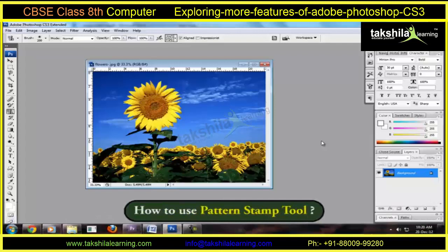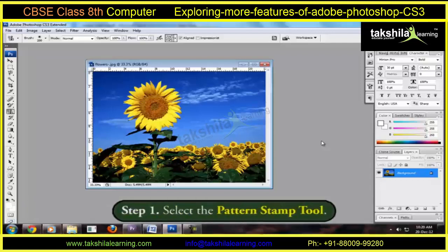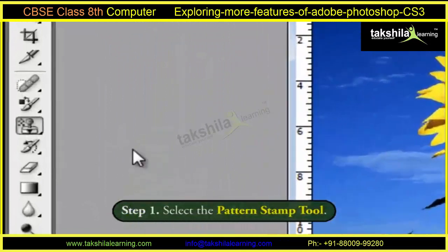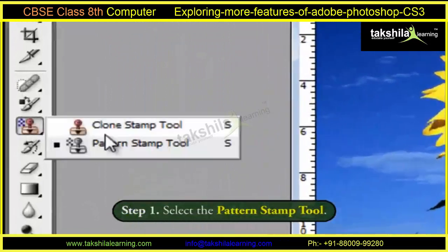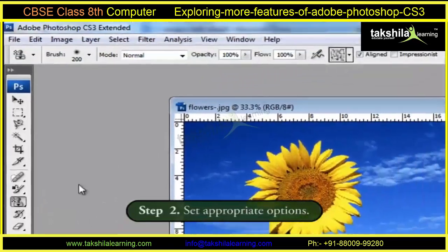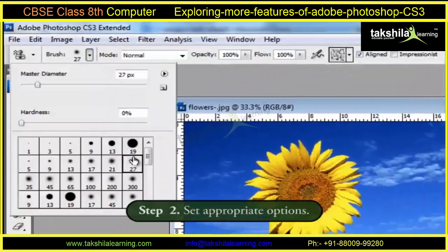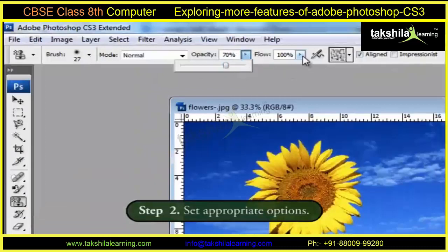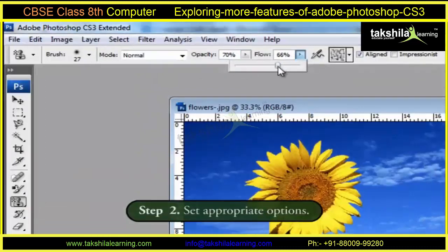Now we will learn about the steps to be followed while using the Pattern Stamp Tool. Firstly, select the Pattern Stamp Tool. Then, set appropriate options such as Brush Size, Mode, Opacity, and Flow for the Pattern Stamp Tool in the Options Bar.